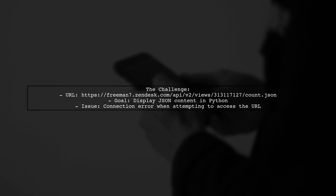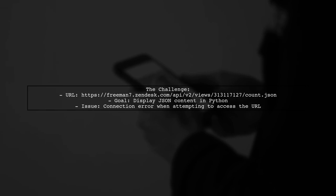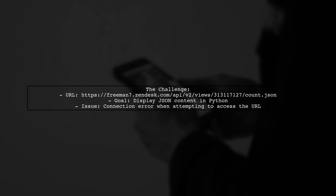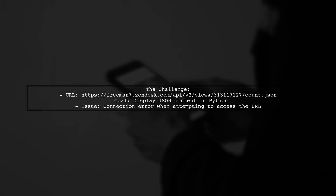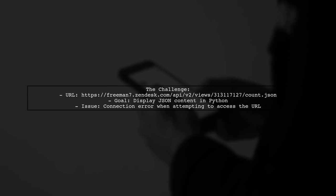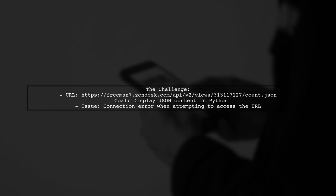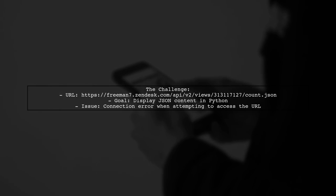Steven has a URL that returns JSON data, and he wants to extract and display that information. However, despite his efforts, he's encountering a connection error. Let's take a closer look at what he's trying to achieve and how we can help him succeed.